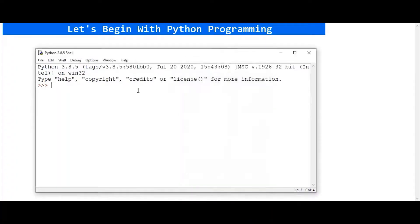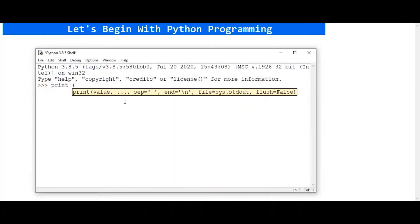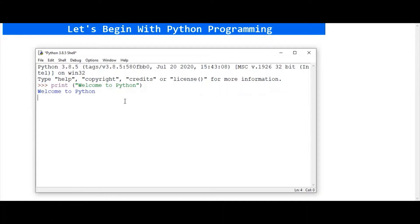So let's write our first Python script. For that, write print into double quotes: Welcome to Python, double quote complete. And that's it.